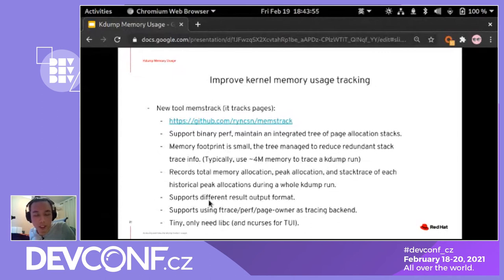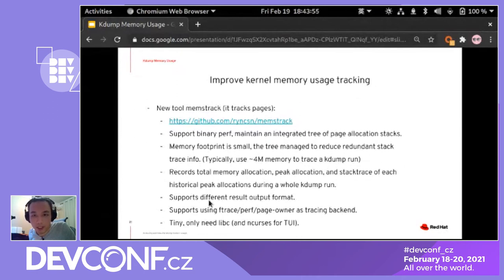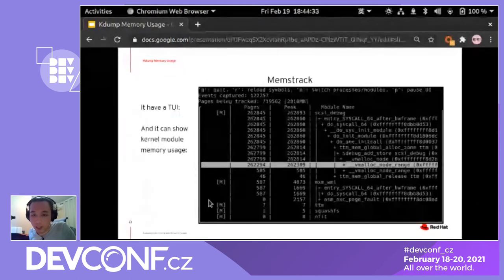To make it even easier to use, there's a TUI that shows how memory allocations are organized internally — how the memory allocation tree is managed. It can also collect memory allocation by modules. In a demo, loading the scsi_debug module caused a lot of memory use, and other modules were loaded to demonstrate the visualization.